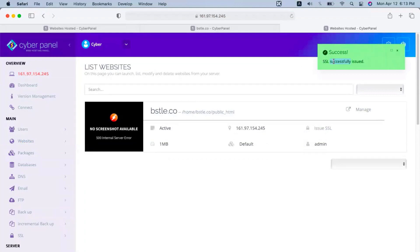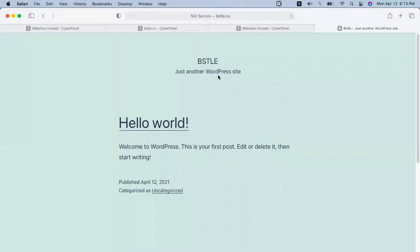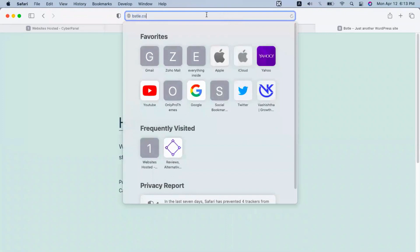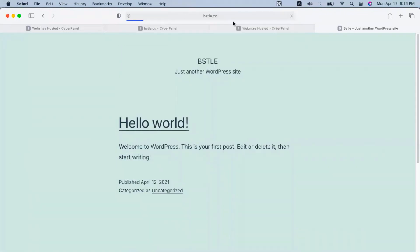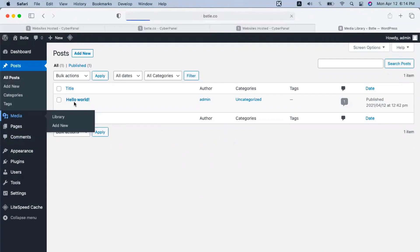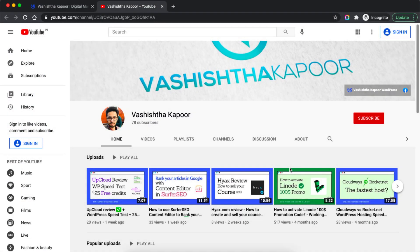Now let's open our website — you can see it is loading the default WordPress website. You can go to WP Admin and login to your website. The dashboard looks pretty fast. Thank you for watching this video. If you liked it, please hit a like and click the subscribe button. In the next video I will be talking about the speed test of this WordPress website — I will install a few plugins and set it up as a demo site to run speed tests on this server. I will see you in the next video. Thanks for watching. Bye-bye.